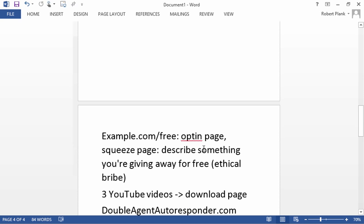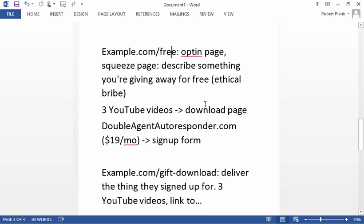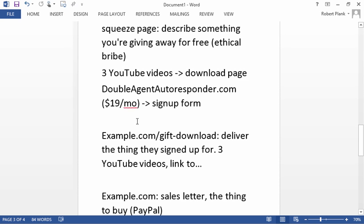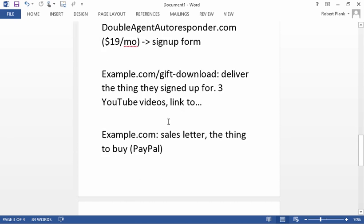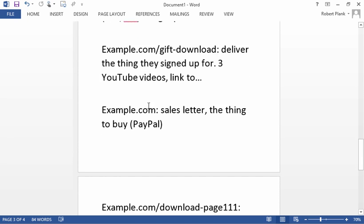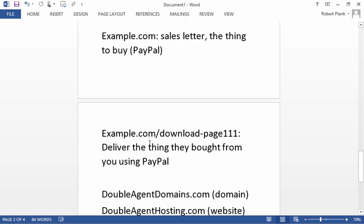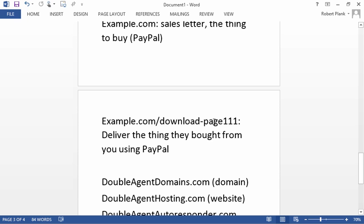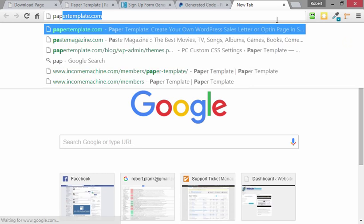You have example.com/free, which is a free thing they're signing up for. They get that, and now they get sent to gift-download to collect that thing, then the .com to buy, and then the .com/download page to collect the thing they bought. Very simple once you get it in place.